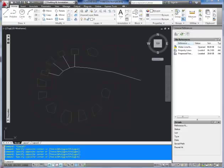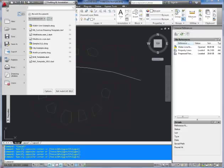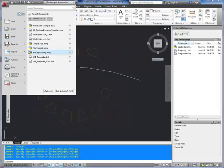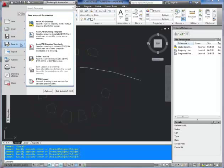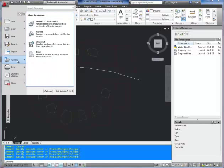You can type that into the command line or in the start menu or pull down of the little A in the corner here, you simply go to publish and e-transmit.